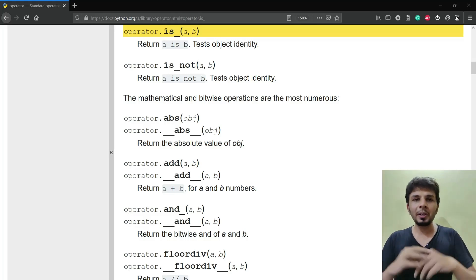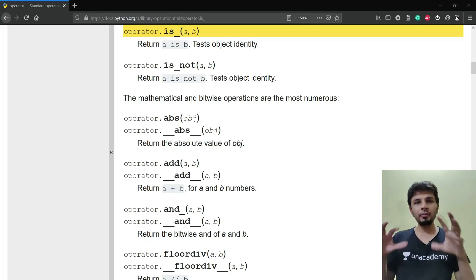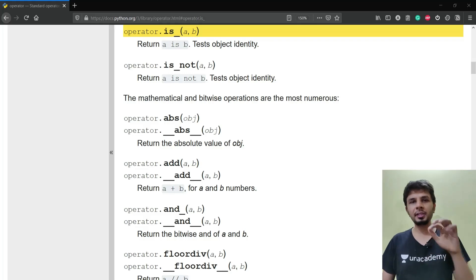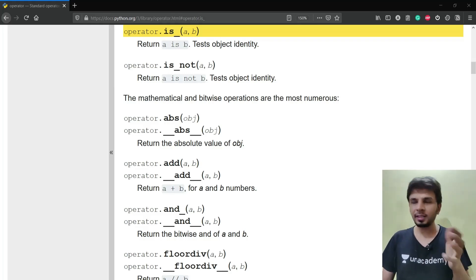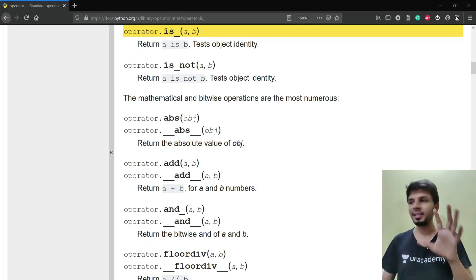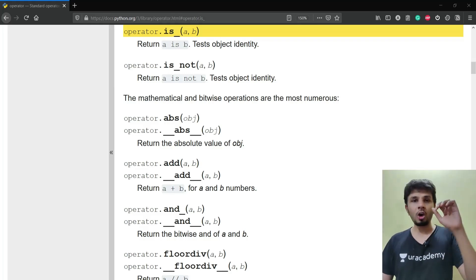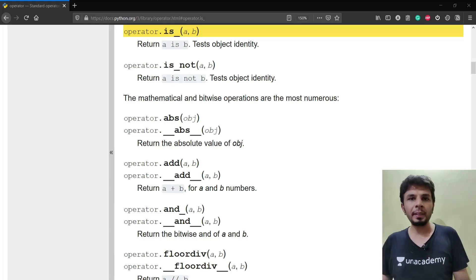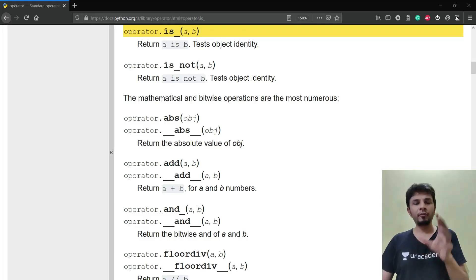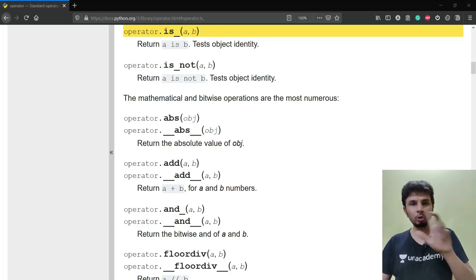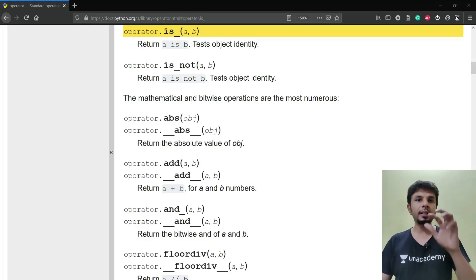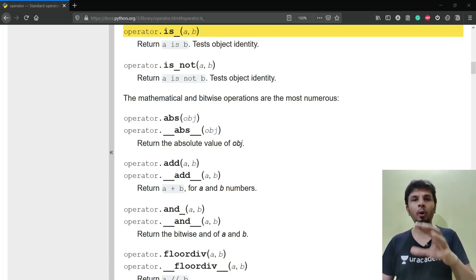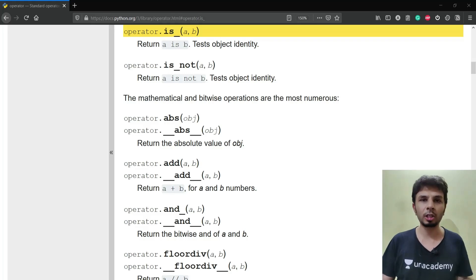In this video I'd like to talk about the internals of the `is` operator in Python. As per its official documentation, Python says that the `is` operator tests for object identity. With respect to the CPython implementation, it checks if the two operands in an expression point to the same object in memory or not.